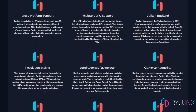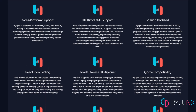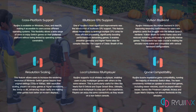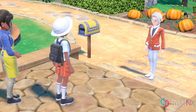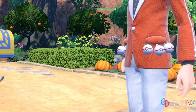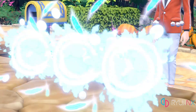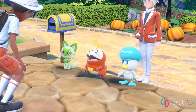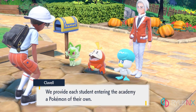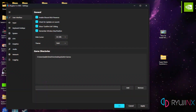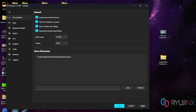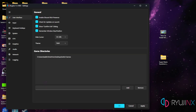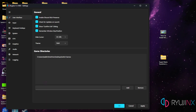The key features of Ryujinx include high compatibility with commercial games, custom resolution scaling, shader caching for smoother gameplay, mod and cheat support, and local wireless and online multiplayer support — though it does require some setup, like configuring LDN or using a third-party tool.